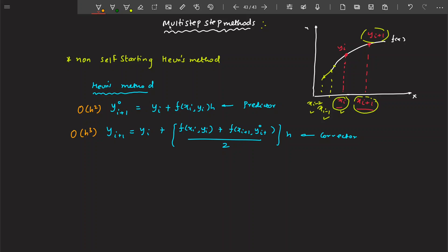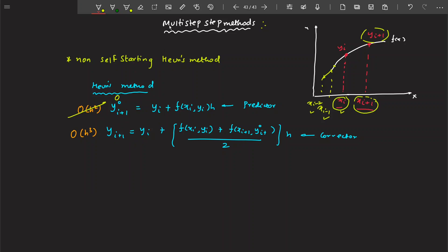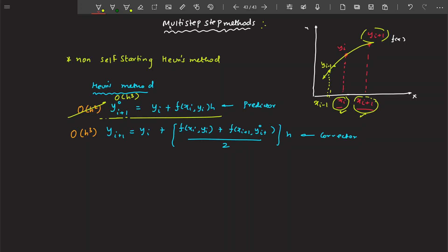The problem is that this doesn't give you an accurate solution. You will get a more accurate solution if you can make the truncation error h³ for both. That is what we do in non-self-starting Heun's method — we replace the predictor with a more accurate version by making use of a previous point. In non-self-starting Heun's method, instead of using just x_i and x_{i+1}, we also use x_{i-1} and y_{i-1}.